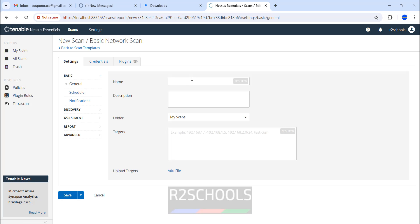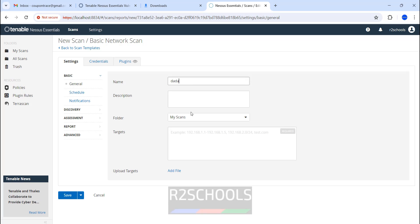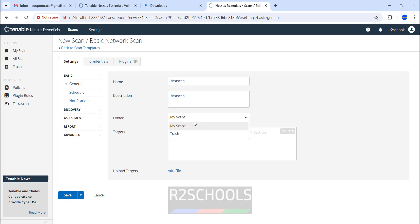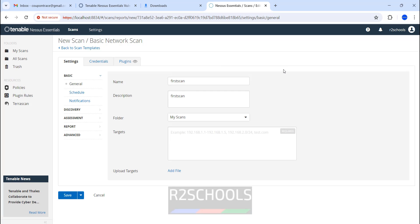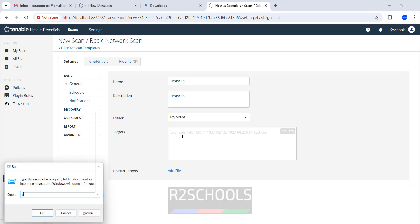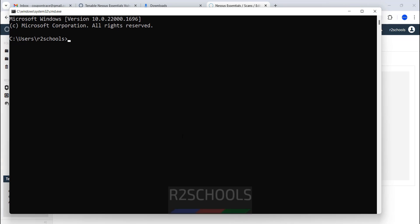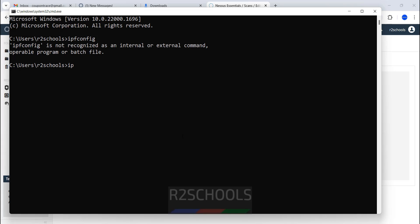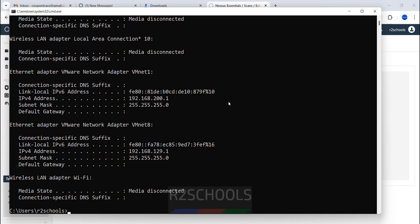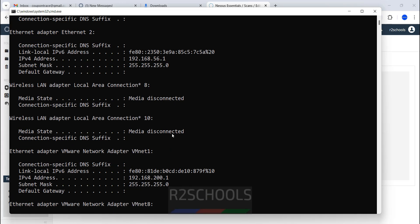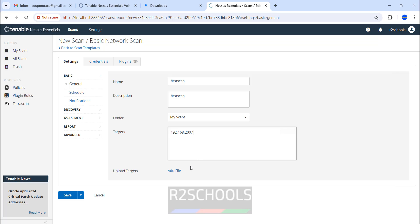Select Basic Network Scan. Here we have to provide the name, description, and target. The example is like an IP, or we can give the IP range, or we can give the website name also. Suppose I want to give this name as Past Scan. We don't have any folders. So if you want folders, you have to go to Dashboard and create the folder. Then it will be visible here. Then give the target. I want to give my local IP only. IP Config. Copy and paste it. Save it.